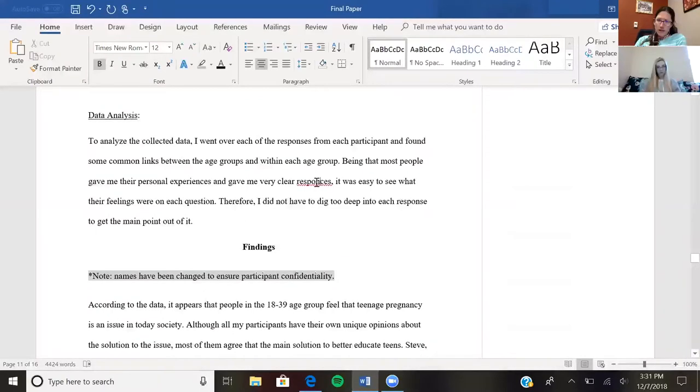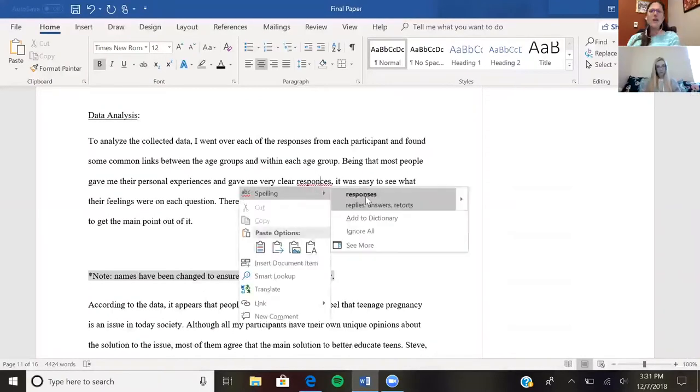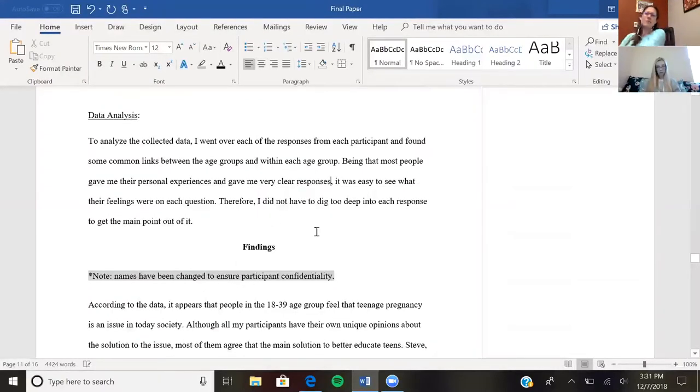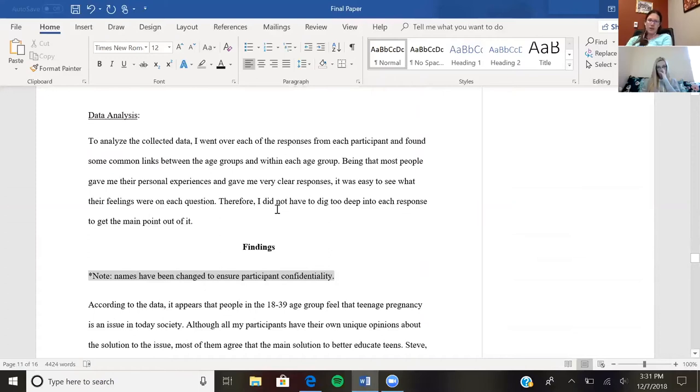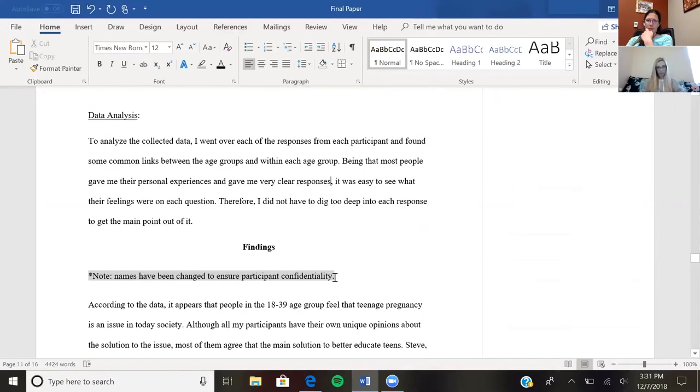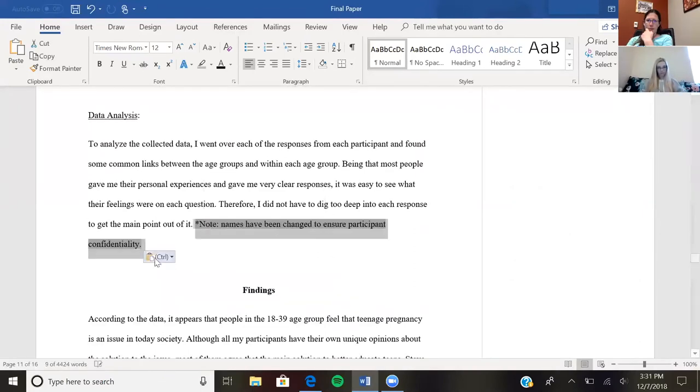No, I think analysis makes more sense because that's where, after you collected it, you started analyzing it. Part of what you did to analyze it was you changed the names. Okay, I'm just gonna throw it up there real quick. Cool.